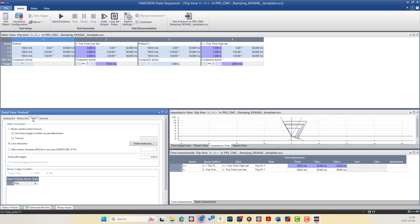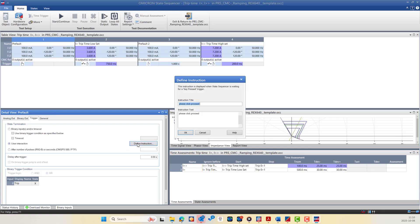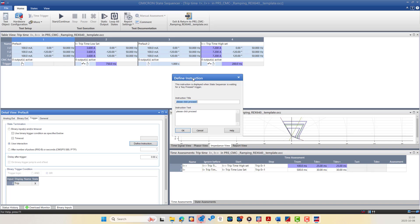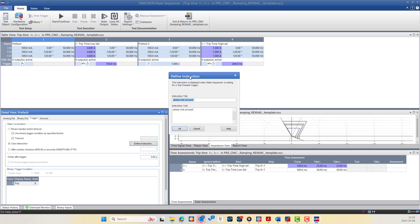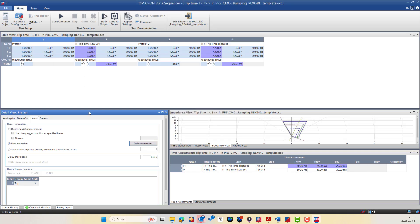In the Trigger tab of the Detail View, you can define the conditions that control when a state ends and the next state begins — known as the trigger condition — and you can determine how the sequence progresses through each defined state. You can choose from three main types. For example, in state number one we are choosing User Interaction, and you can define the interaction here to allow the user to manually proceed, then click OK to move on to states two, three, and four.